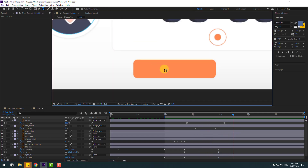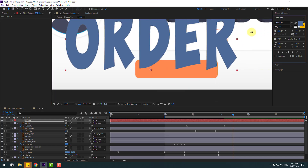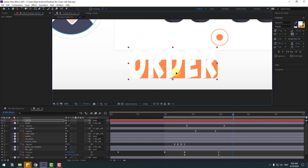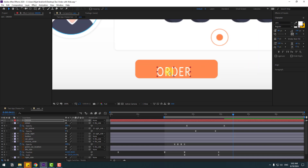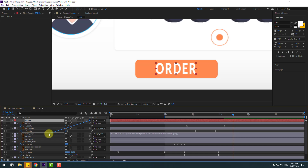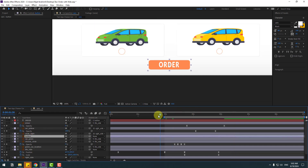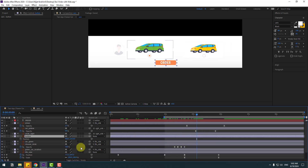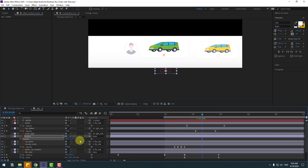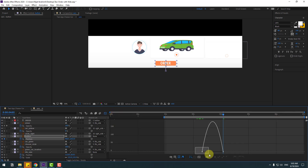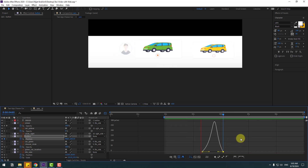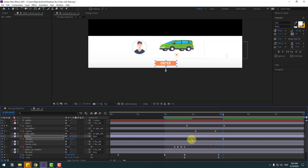Go to the text tool and type 'order' here. Use the selection tool, change font size and color to white. We can change the font style here. Select 'order', link to the button layer, select the button. Press P, move down, create a new position keyframe, go to here, move up, make keyframes easy, go to the graph editor, make a smooth graph. Back to keyframes, select the first keyframe, move to left. Let's close the composition and do the timing.